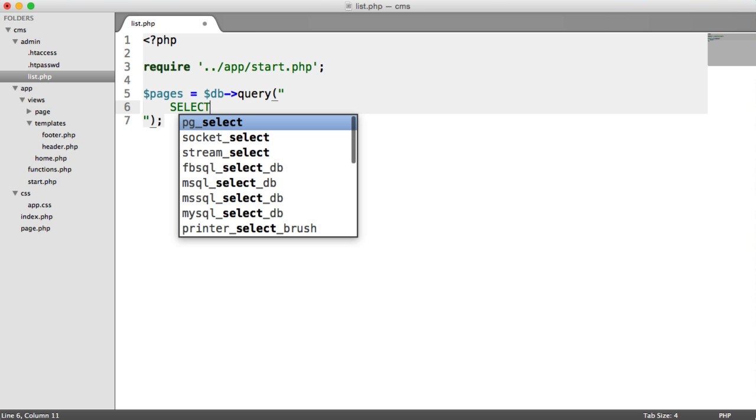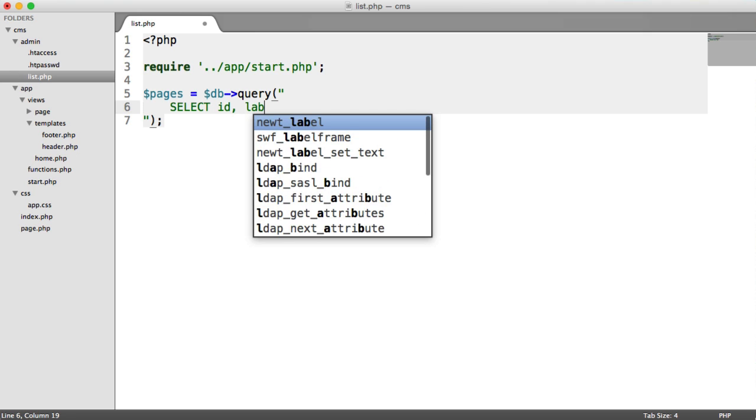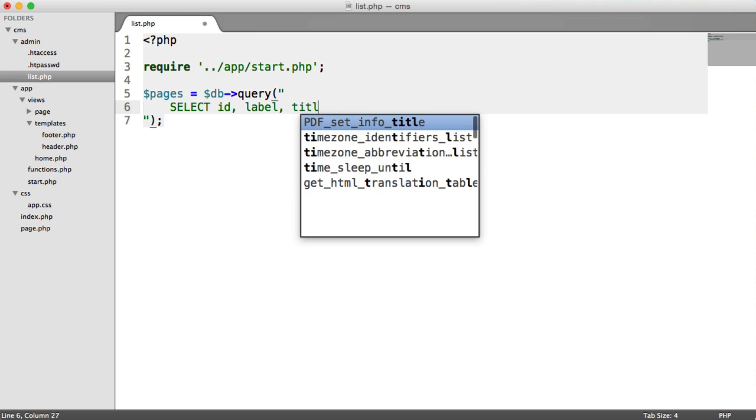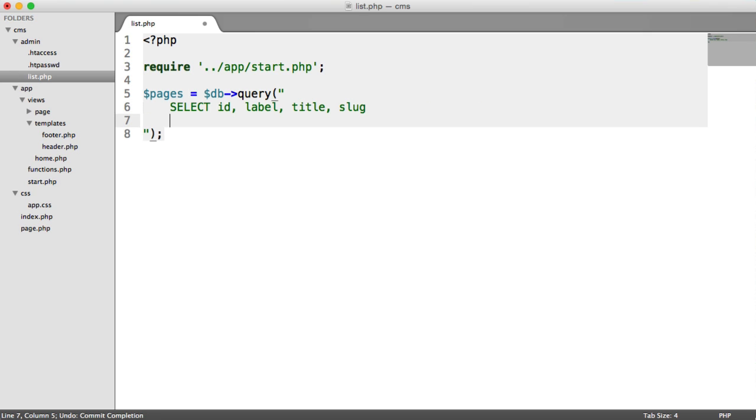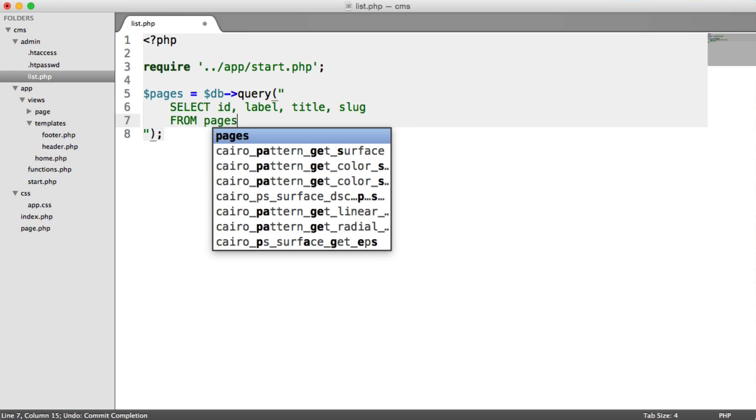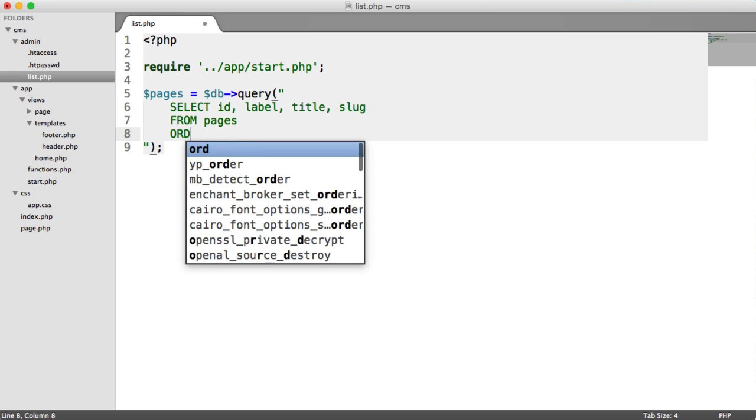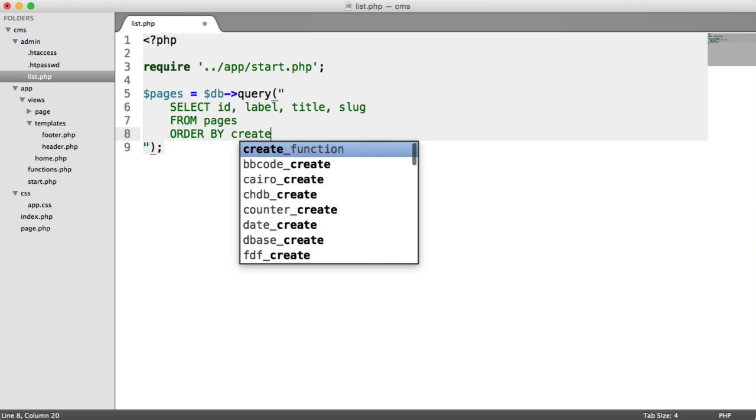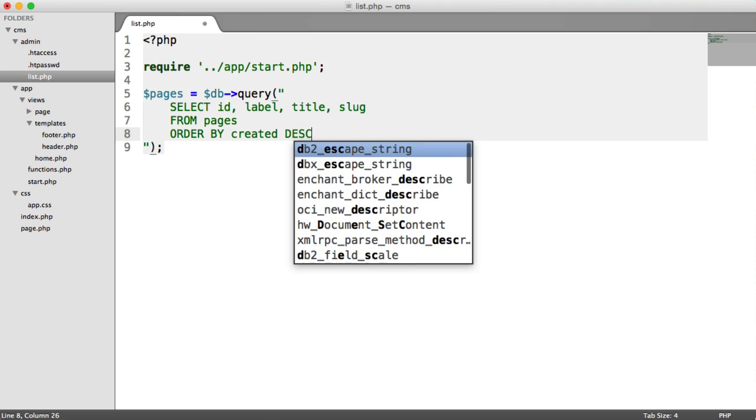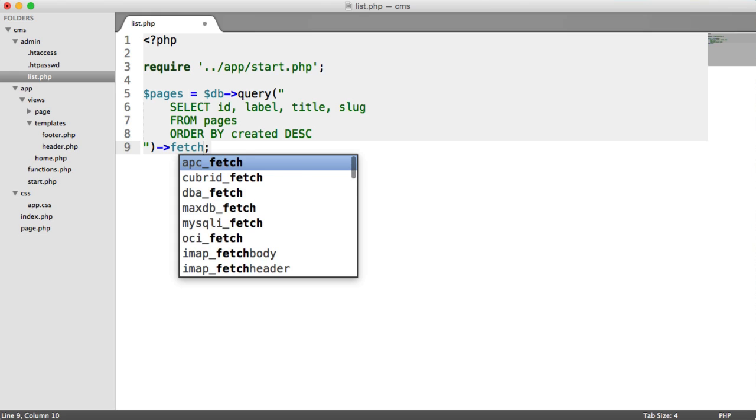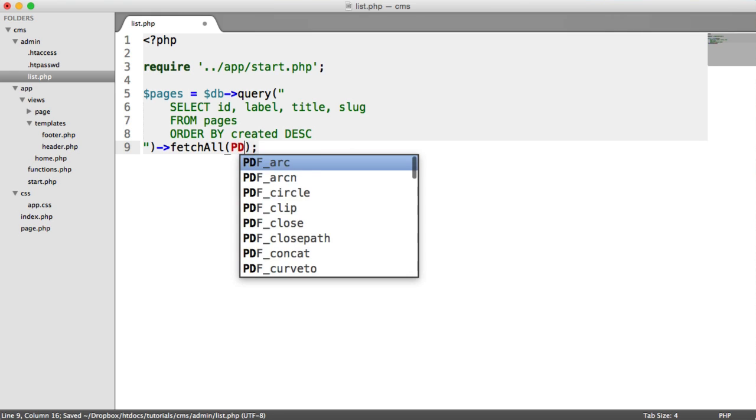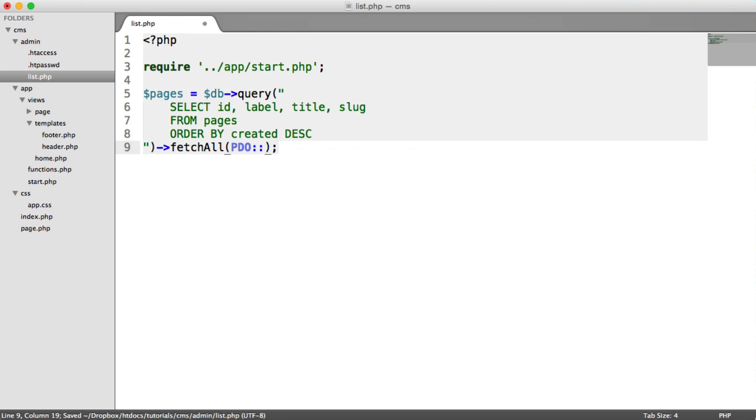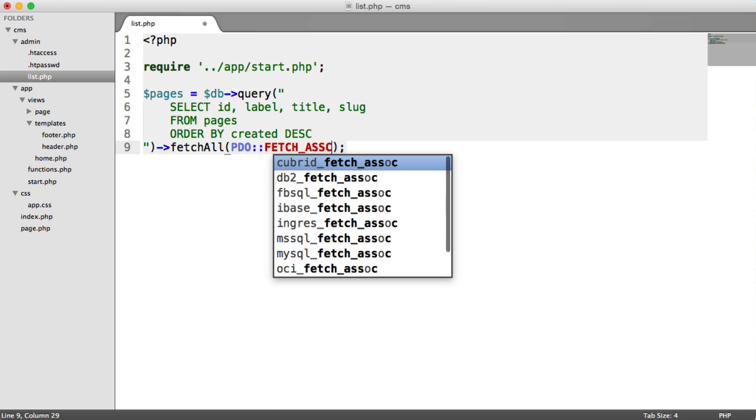We're going to choose the columns that we want to select. In this case, it's going to be ID, label, title, and slug. And obviously, that's coming from our pages table. But this time, we're going to order it by the created field, and we're going to order that descending. So we do the same as before by fetching all of our records. I'm going to fetch them as an associative array.